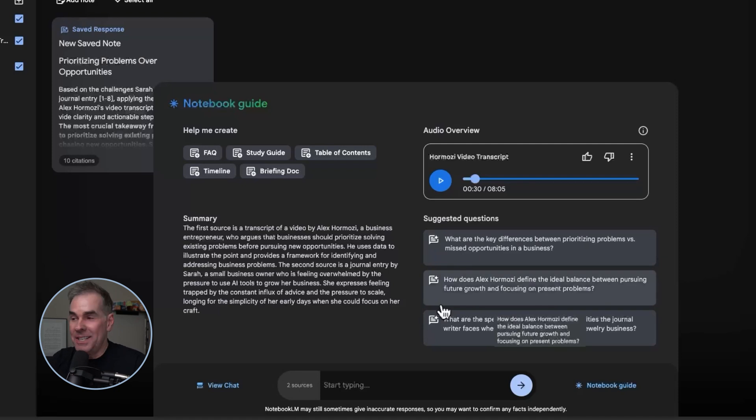It has just created this eight-minute deep dive podcast conversation about the two sources I uploaded. The unique aspect of this is that it's creating a personalized podcast for you based on the sources you have uploaded. I think uploading a video transcript of a training or a YouTube video, and then putting in your own personal information around a challenge you have or a problem you want to work through, and then letting the AI answer you through the lens of the video training transcript — how cool is that?